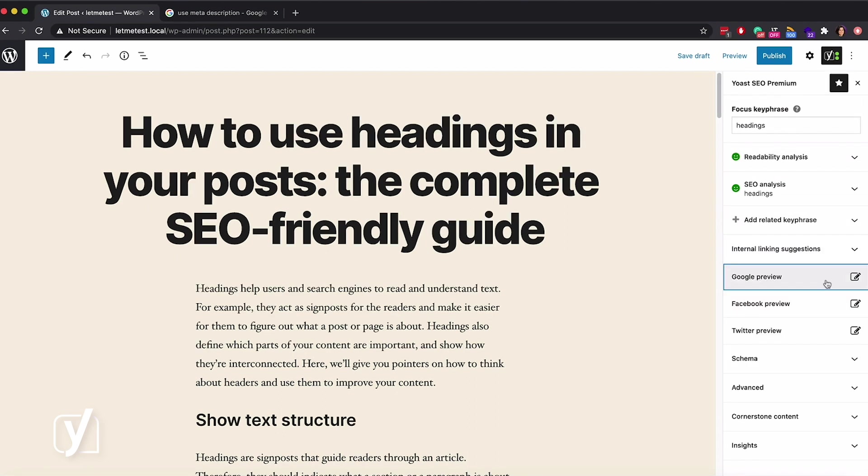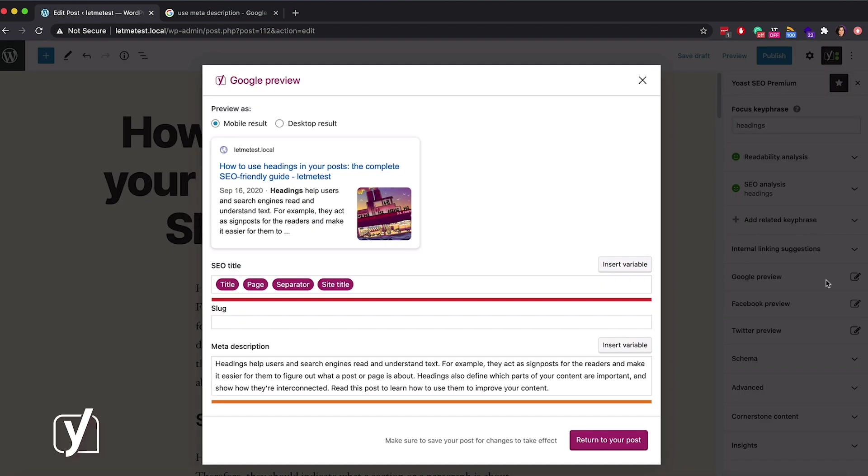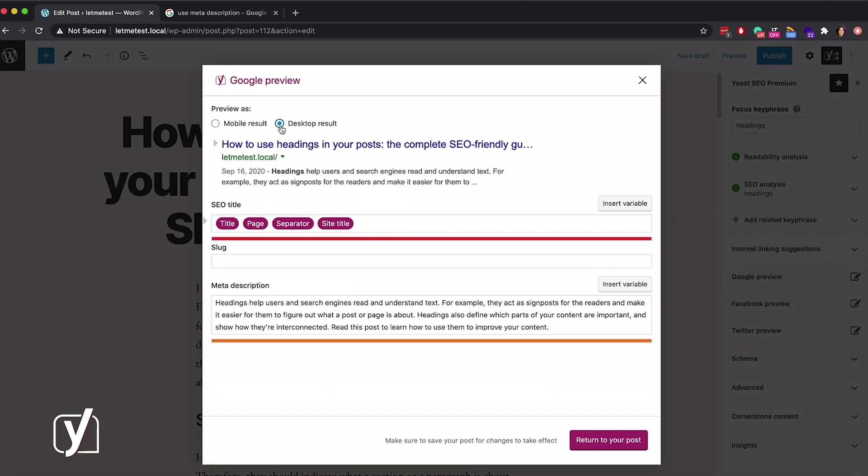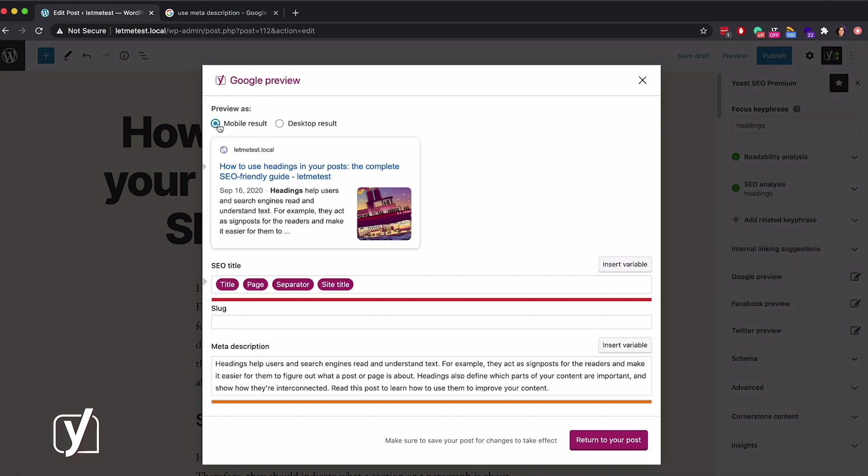If you click on Google Preview, the snippet editor opens in a pop-up window. The first thing you can do is switch between the snippet previews for desktop and mobile. This is the desktop version. And this is the mobile version.